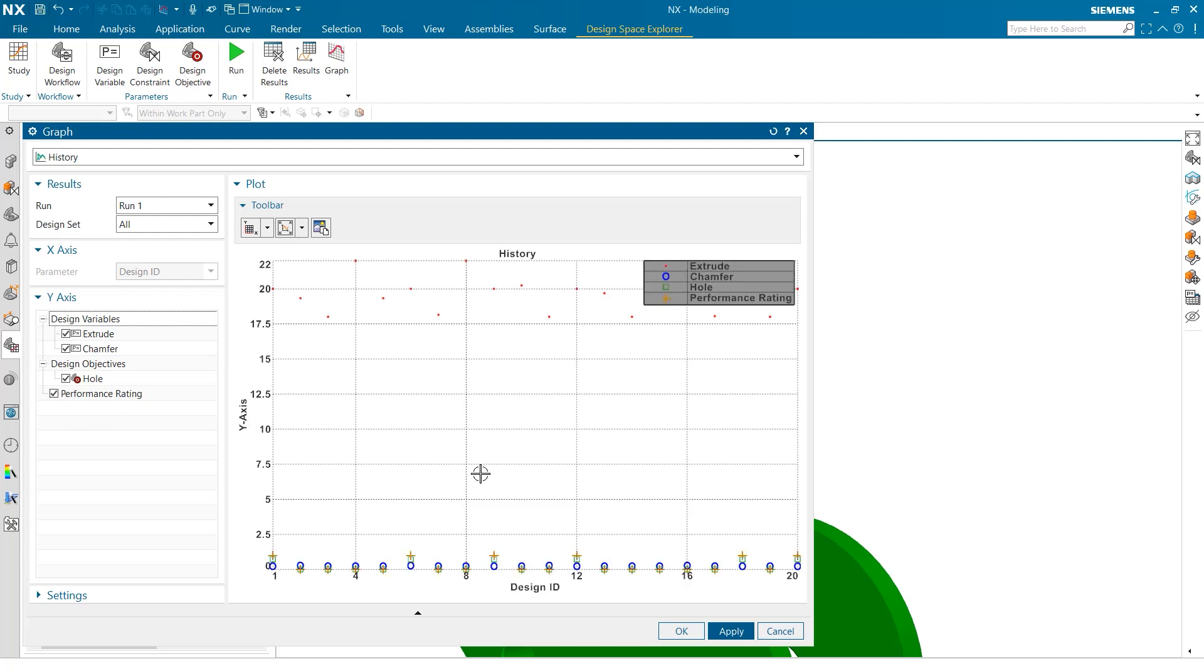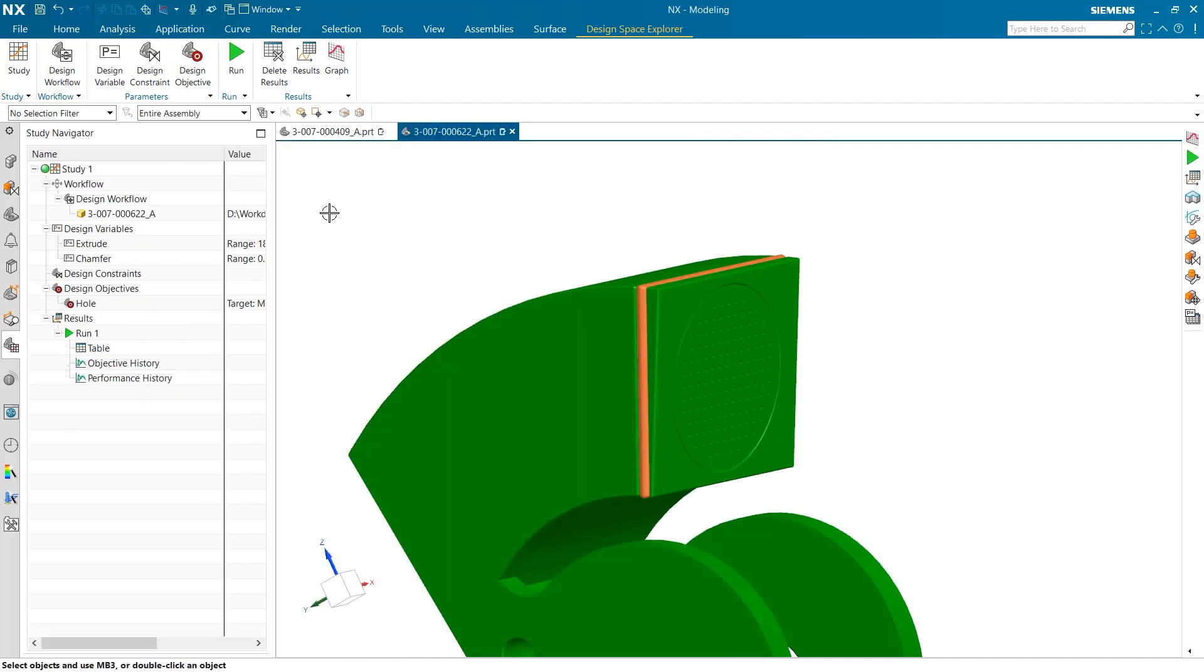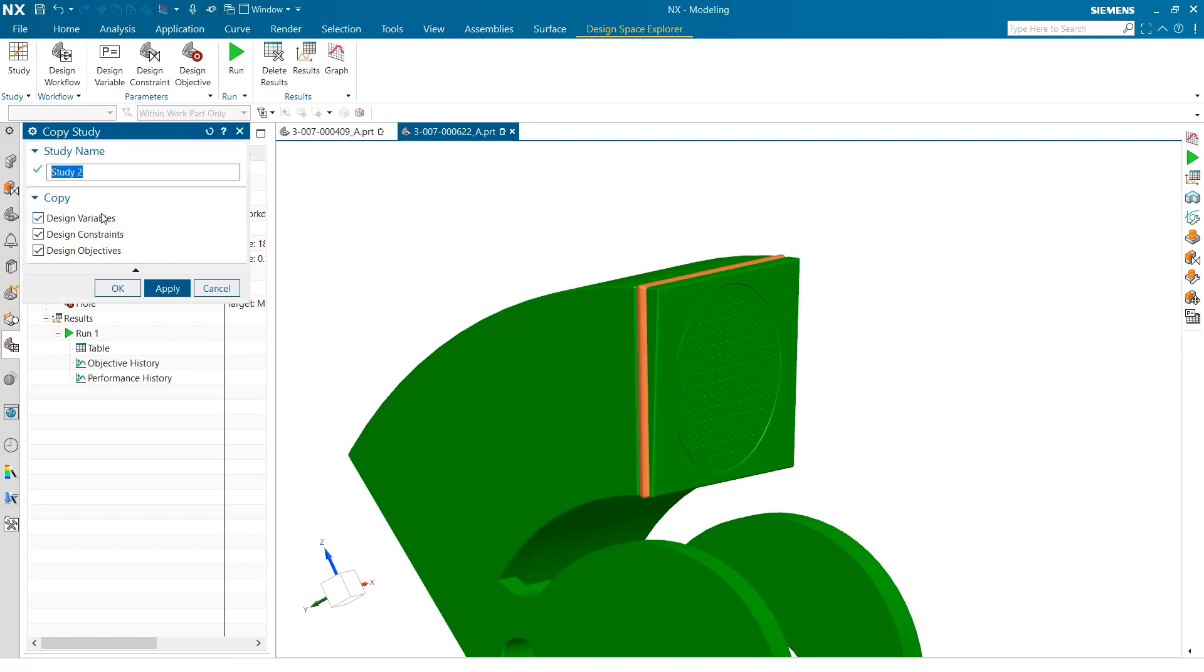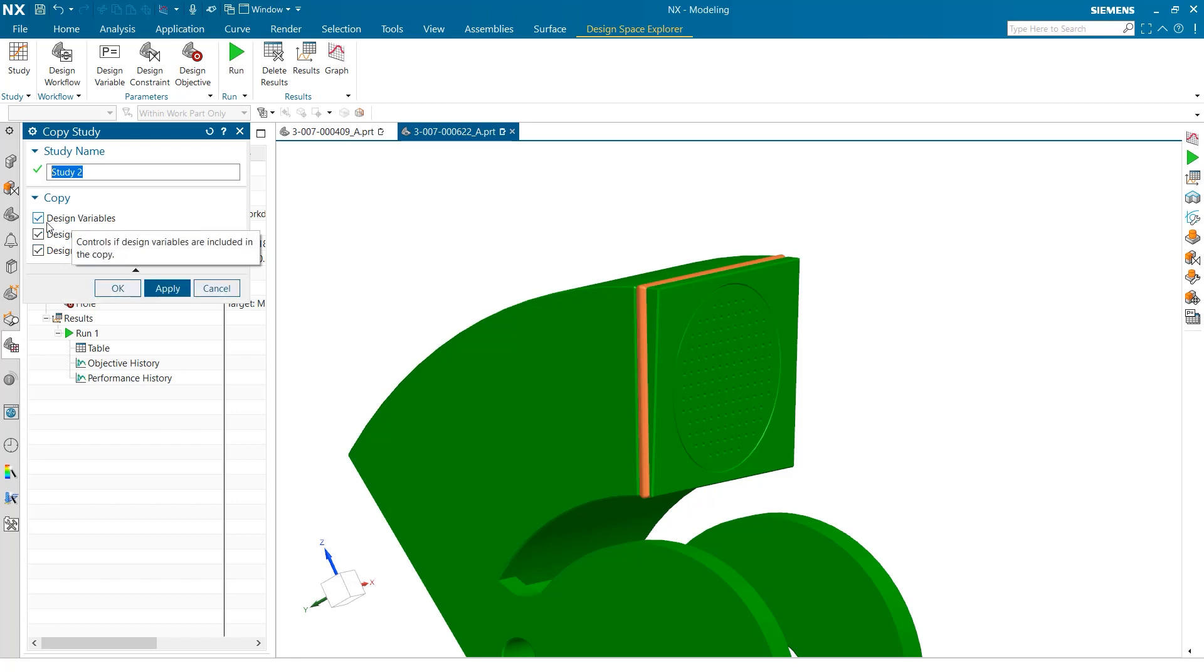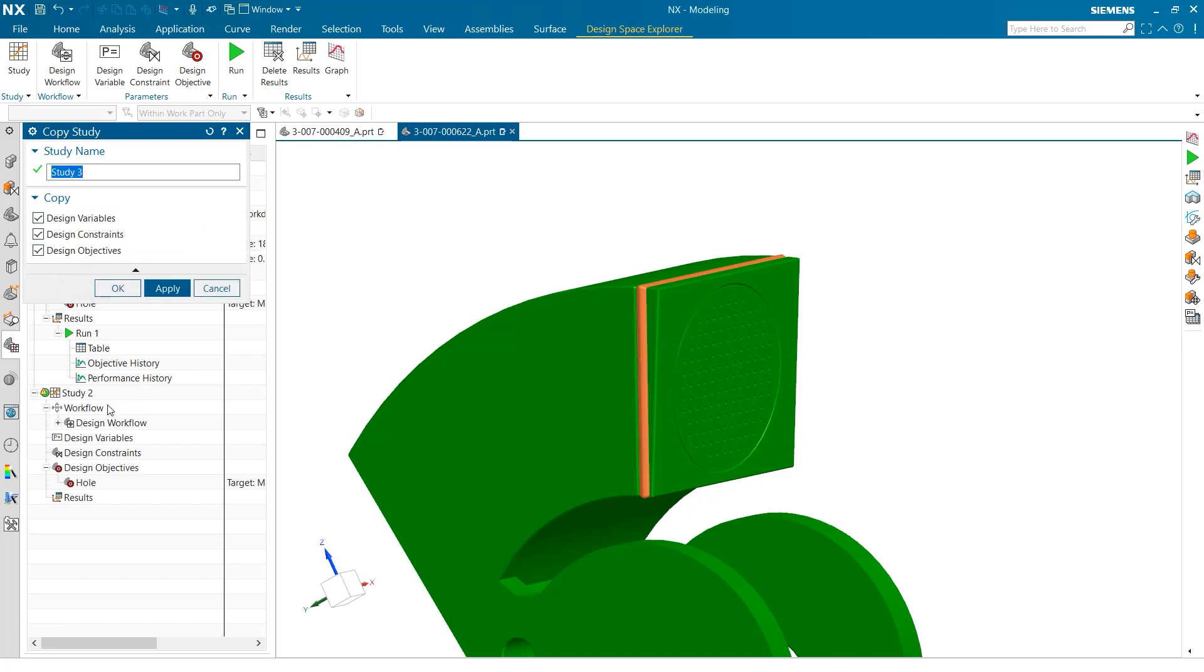One last important tool when utilizing Design Space Explorer is the ability to copy the study to speed up the creation of similar studies. To do this, users simply right-click on the current study, select Copy Study, and choose which aspects of their current study they want to use in their next study.